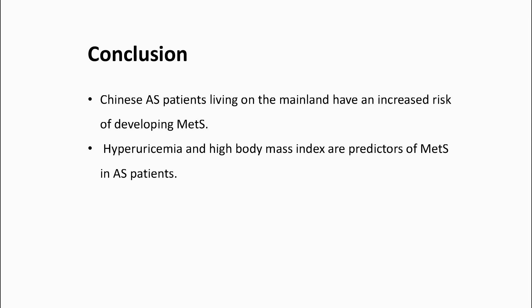Studies considering the association of hyperuricemia and AS are limited. The exact role of hyperuricemia in MetS in AS patients should be further investigated. Thank you for your attention.